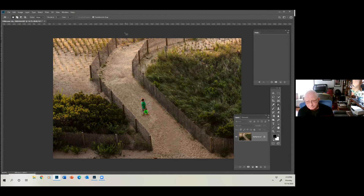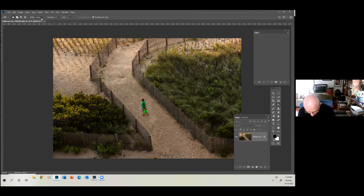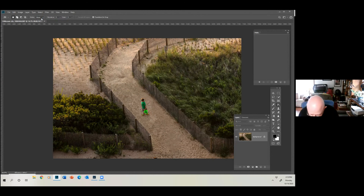Look at that — I think that's a pretty good match. You'll get rid of the marching ants by going to Select, Deselect. That's how you can use Content Aware to move an element in a picture.